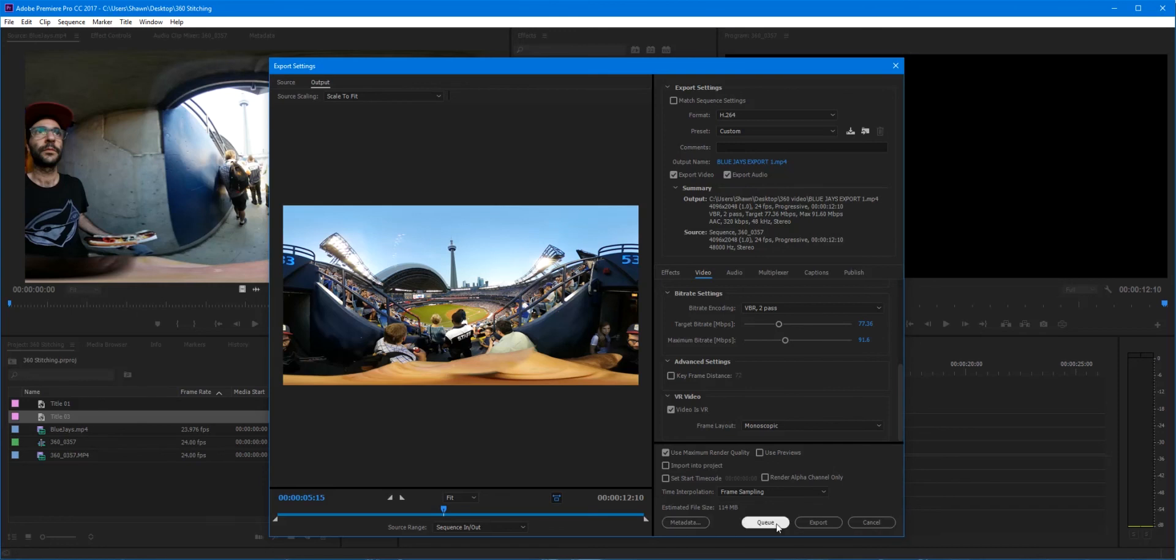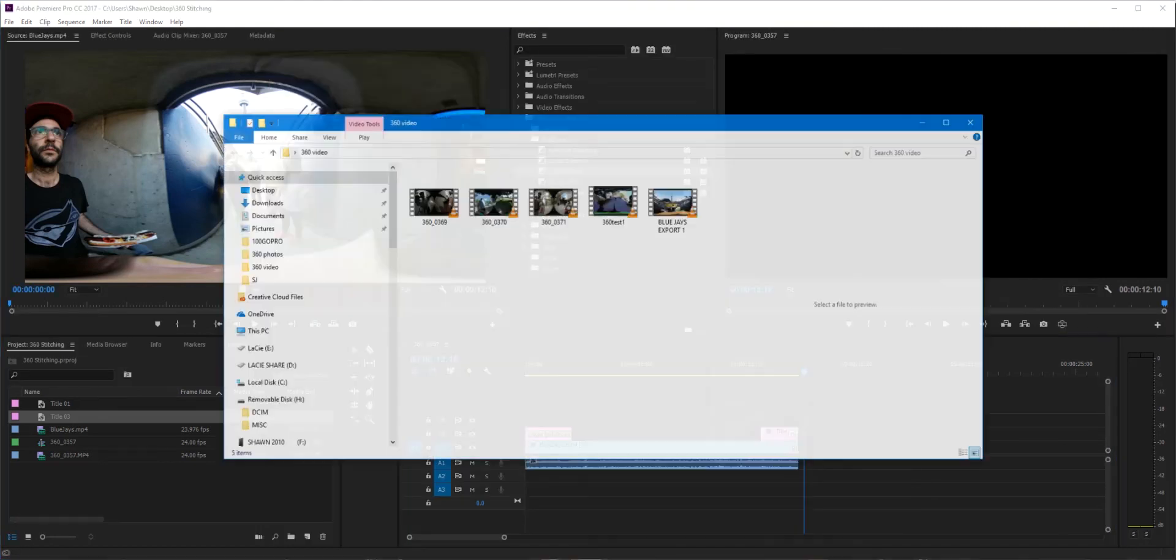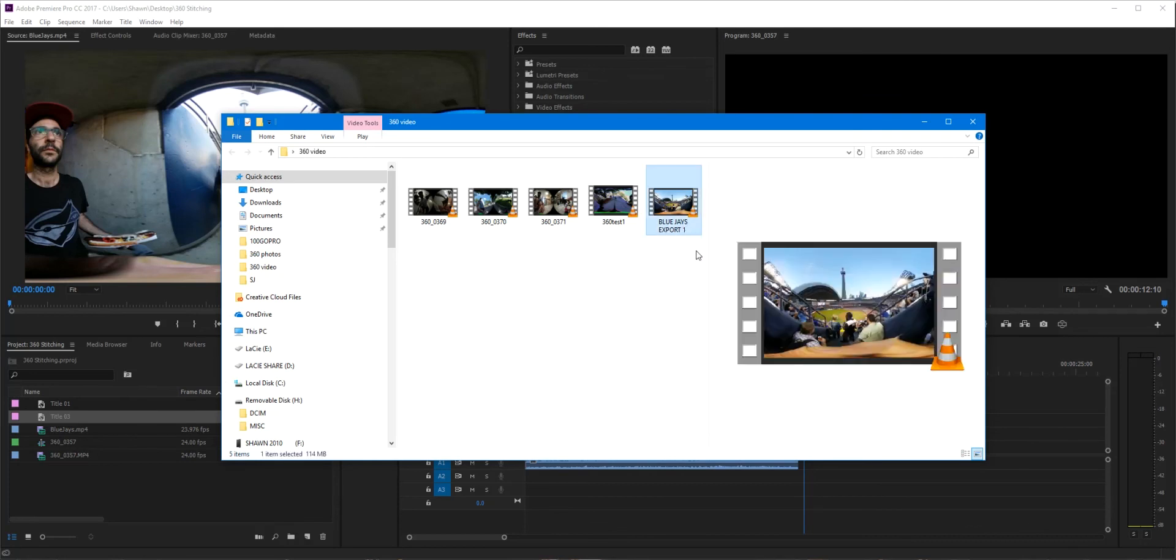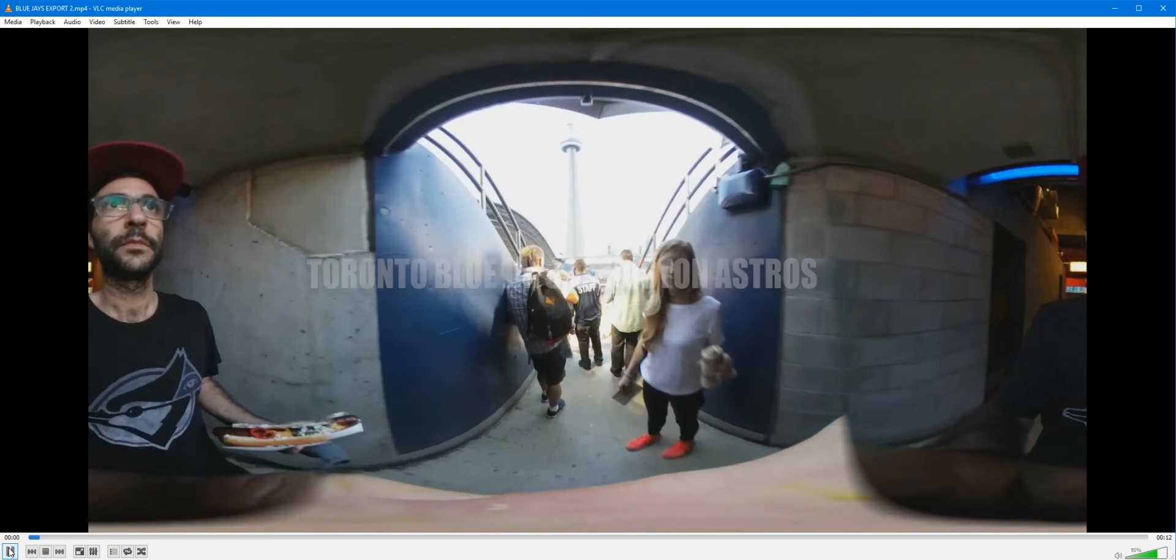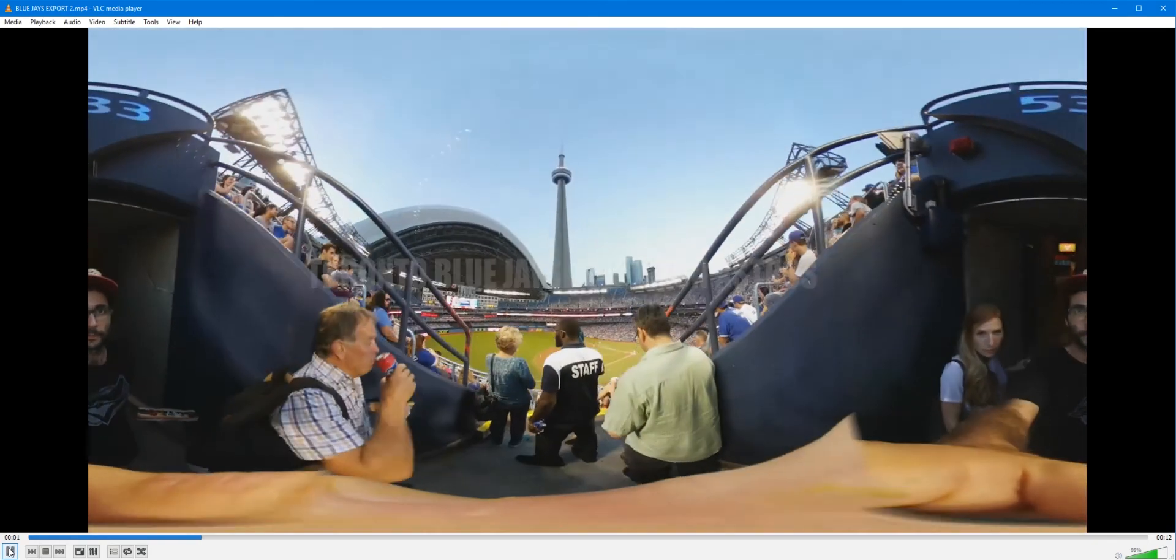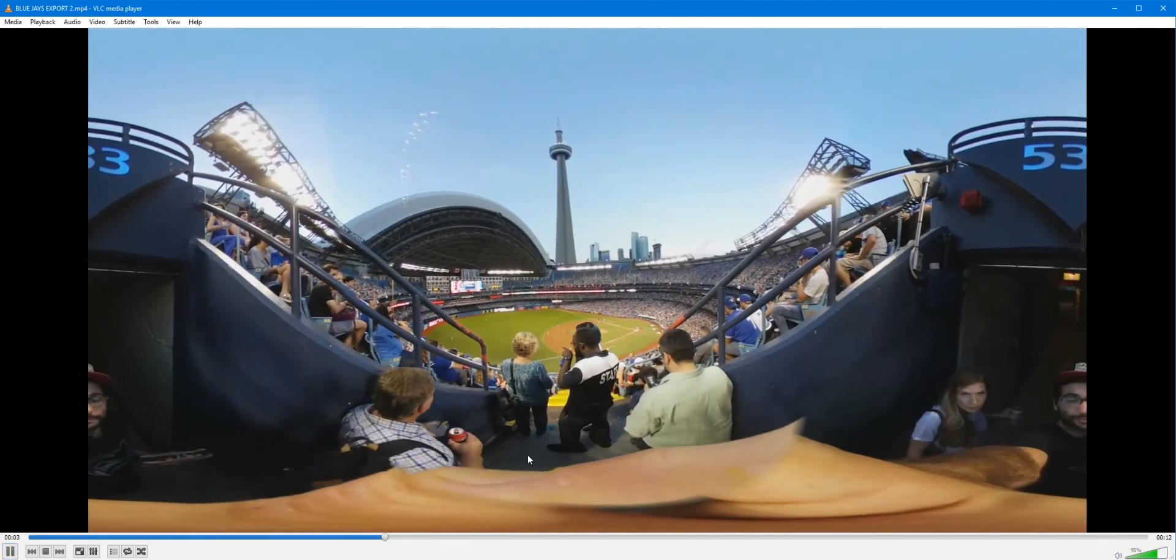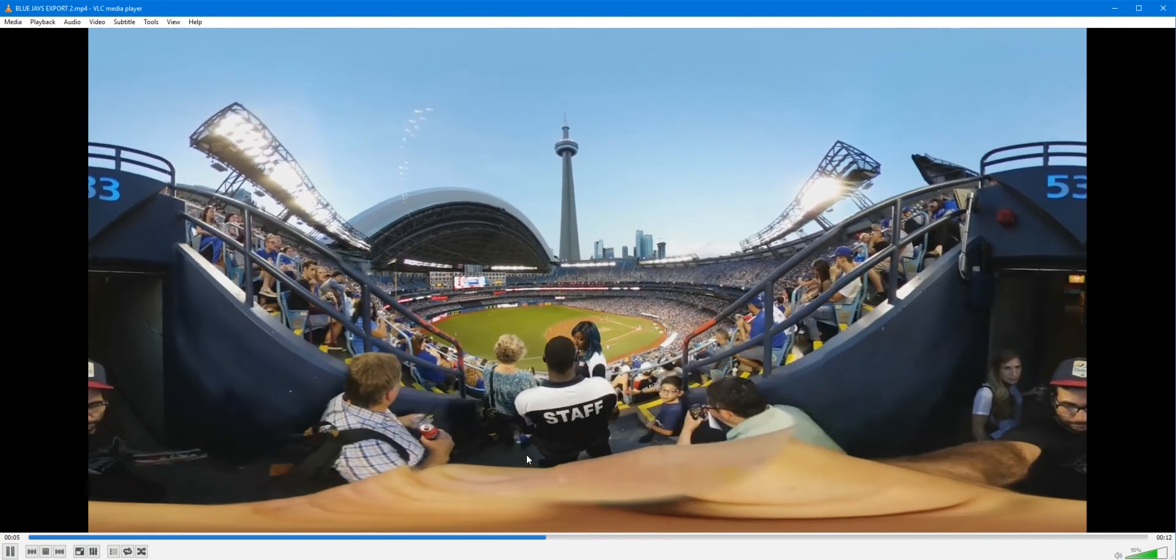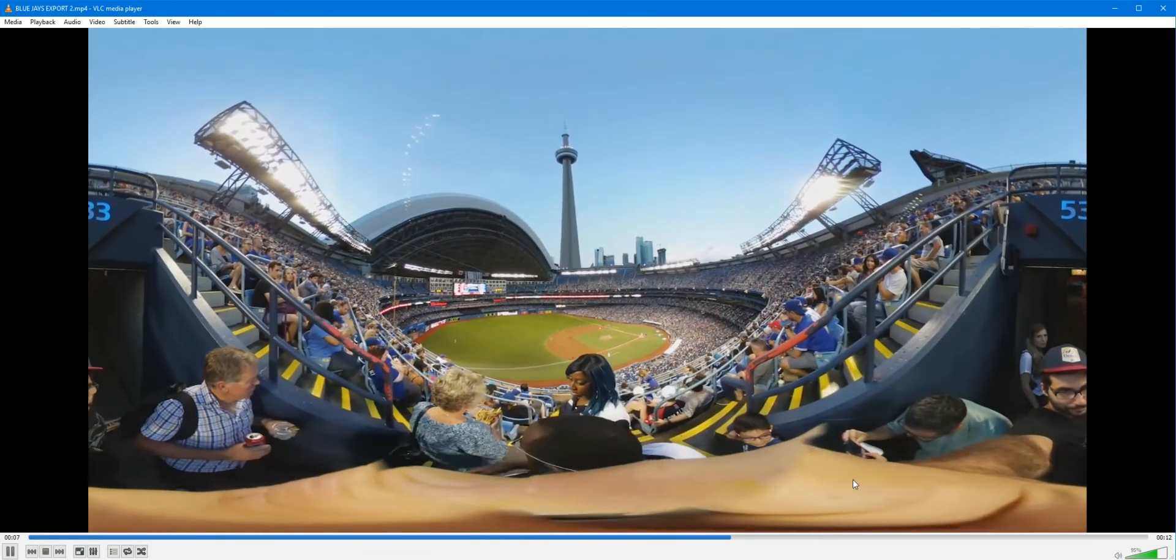Just let it do its thing. There it is. Now it's not two circles, it's nice and stitched. There we go. Oh yeah, look at that. Perfect. So this is the video that we take.